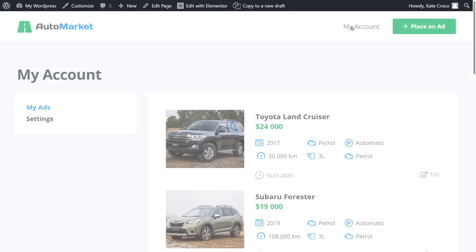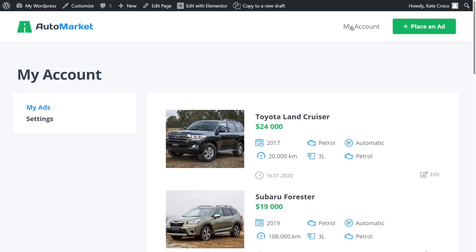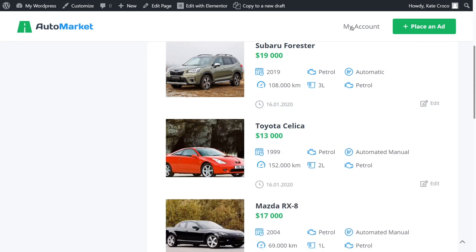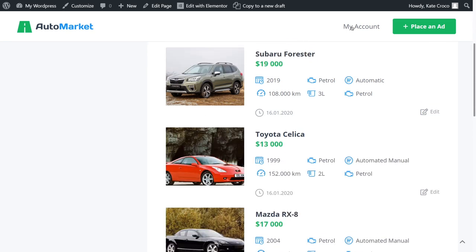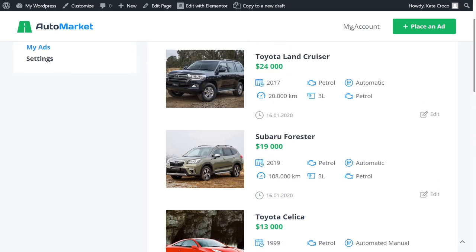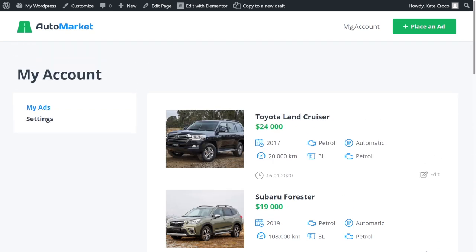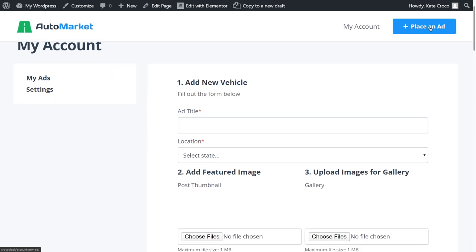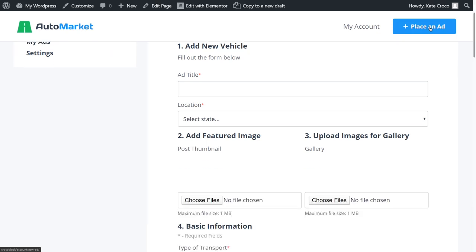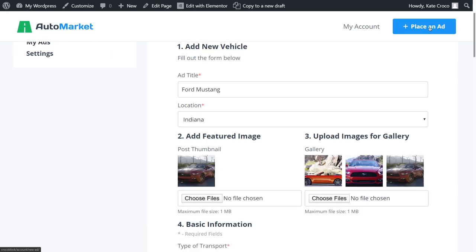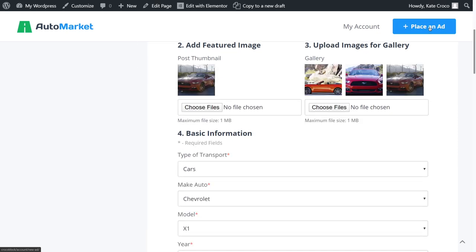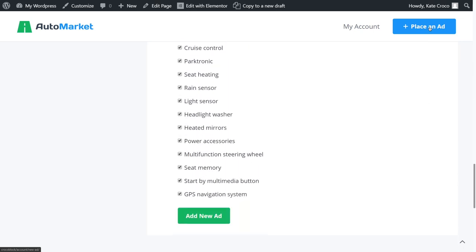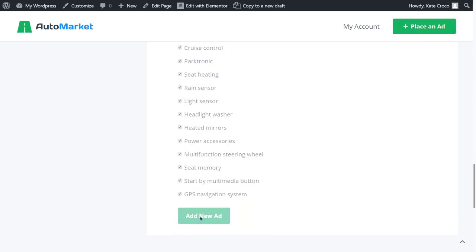So, here's the User Account page with the Profile menu and a list of posts customer has already created. Okay, imagine that he's got a new car ready for sale. Let's place an ad. Yeah, I'll save you time with a little magic.